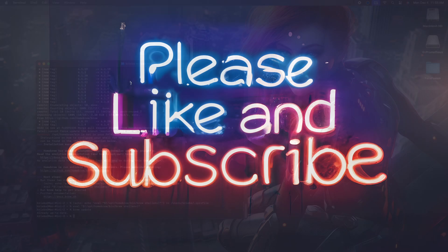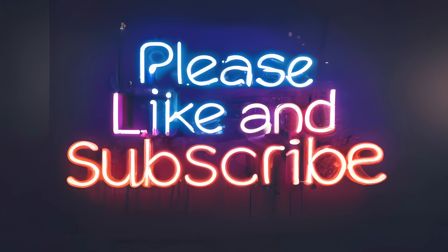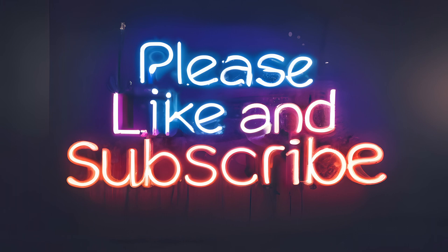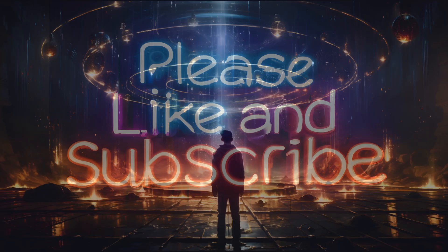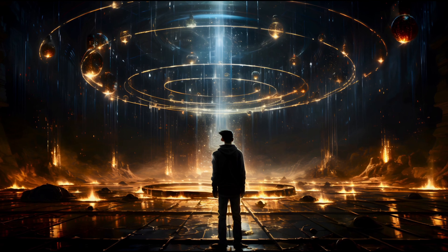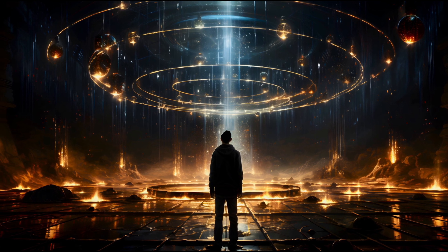I'd very much appreciate if you would like, subscribe, and comment below. Thank you very much and have a wonderful day.